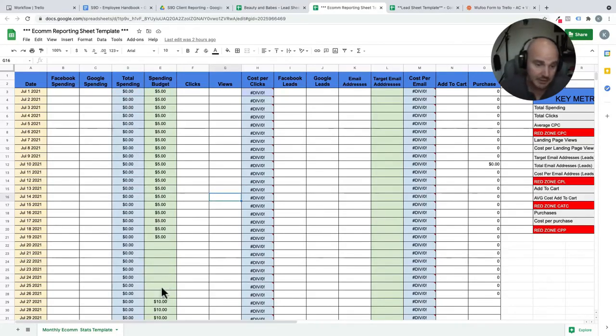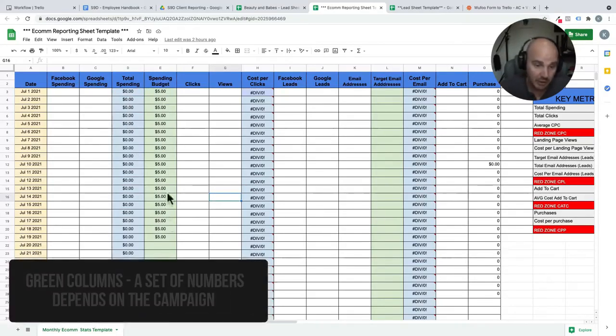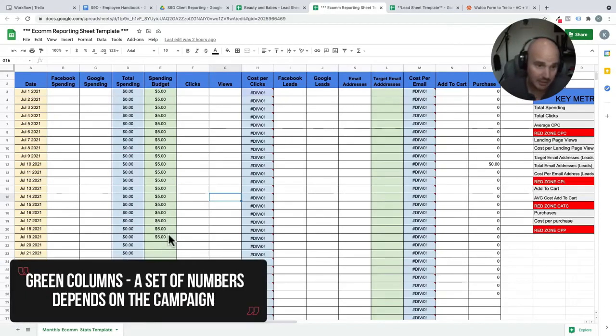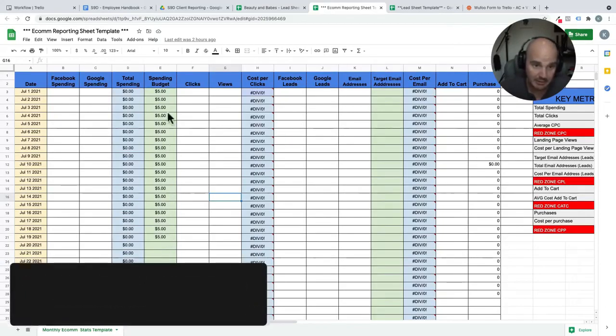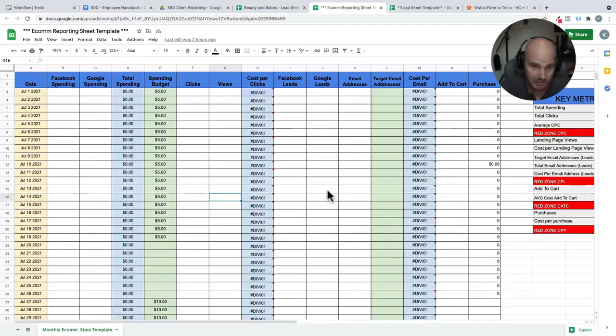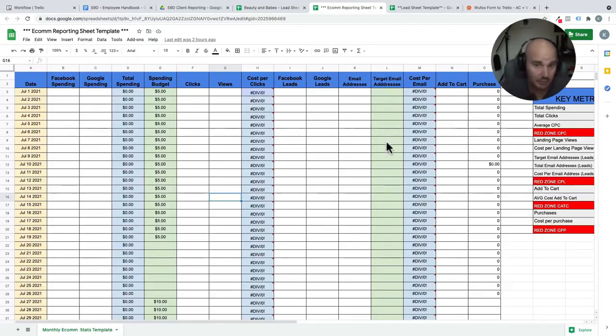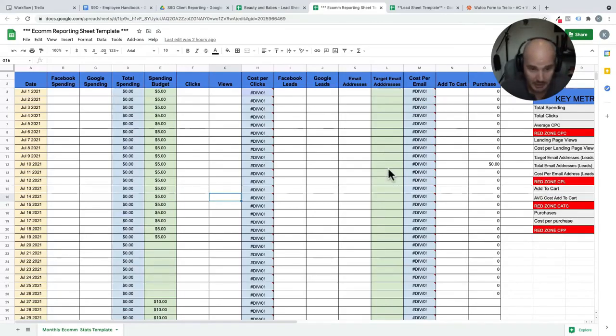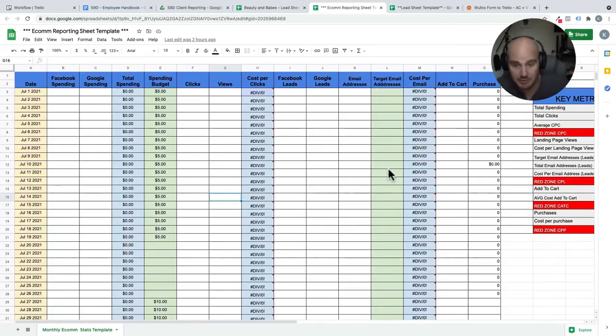And finally, these green columns, this is where we are setting our daily spending as well as our targets. Like if we have a target number of email addresses we'd like to get all day or a target number of leads. So they're green because they have to be input by either the reporting specialist or the manager, depending on the campaign.